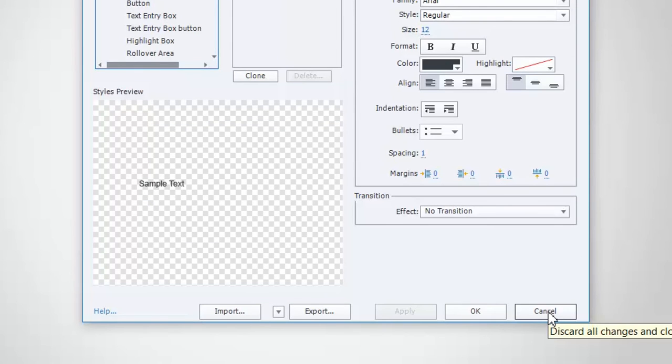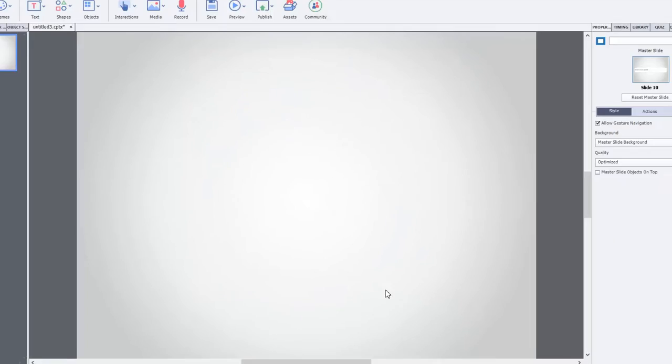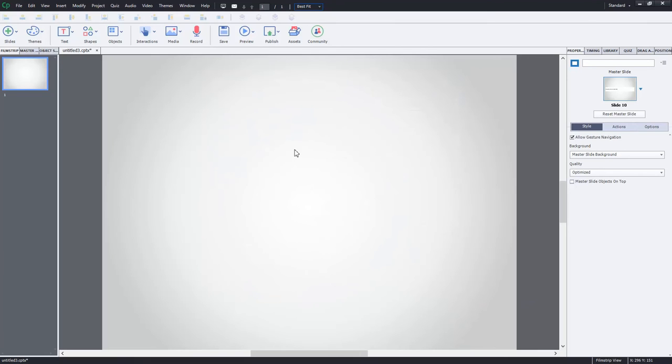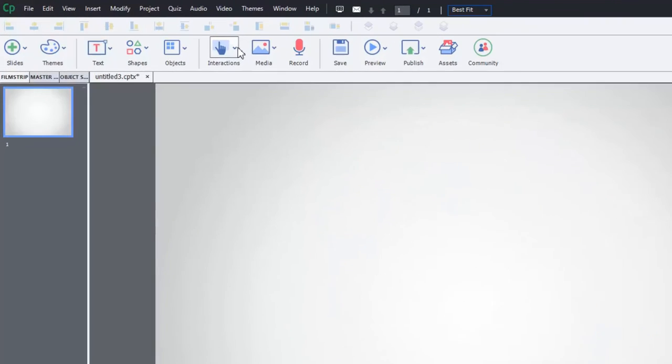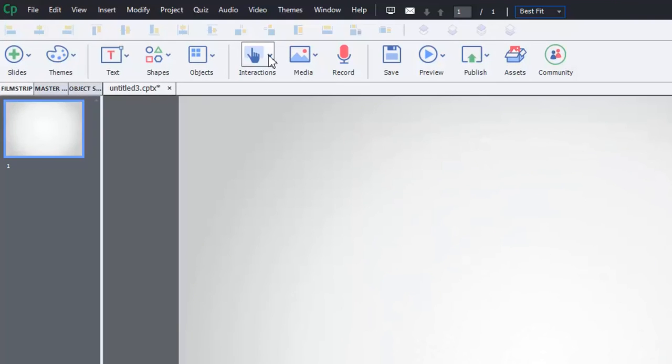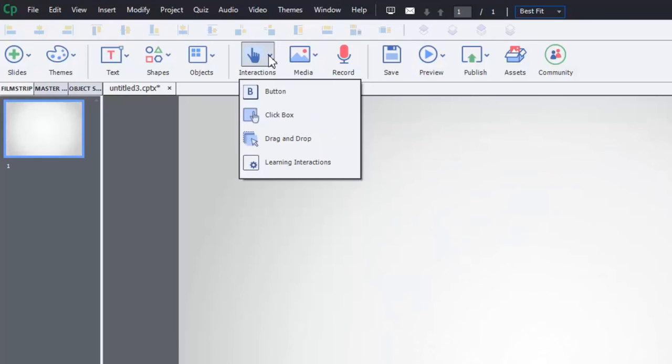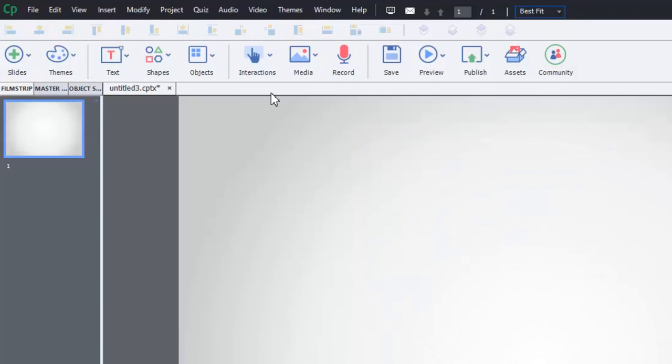For example, when I'm designing an interface for e-learning, one of the things that I might need is a button. We'll start off with that. So, I go into my interactions drop-down icon and I select button here.